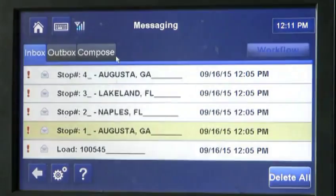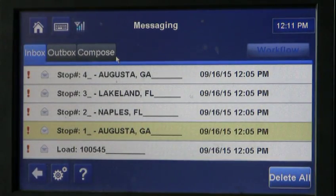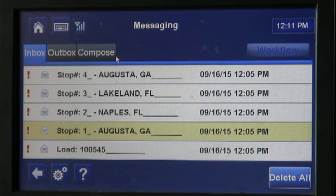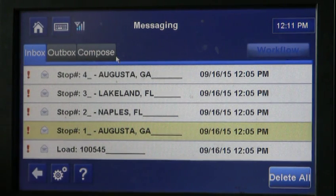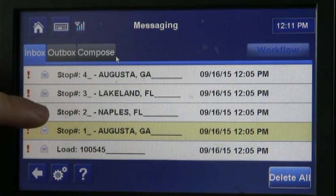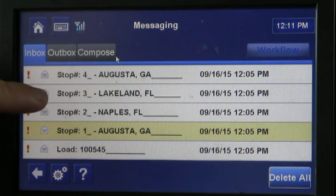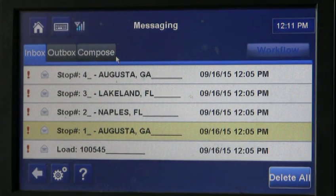So with this one load, it has sent us five messages. Now you have to send your status updates to dispatch for every stop. Stop one: you are going to have to do a stop arrival and a stop departure. Stop two: when you arrive at Naples, you will do a stop arrival and a stop departure. For each stop, you will have to send two messages.